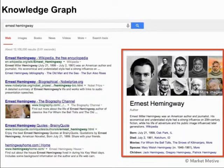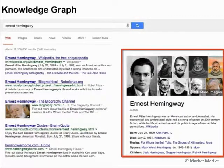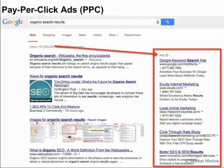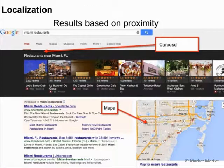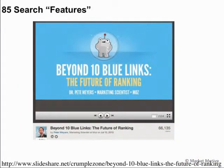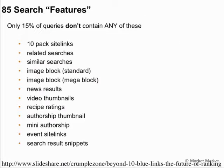An example of these features is the Google knowledge graph. If we search for Ernest Hemingway, we see a knowledge box that tells us all about him and answers our question without needing to click through on a search result. Pay-per-click ads are easily identified by the 'ads' label, and we can also see things like carousel and Google Maps when there's local search intent. Dr. Pete has a great presentation on all 85 different search features, including site links, related searches, similar searches, image block, news results, video, and others.